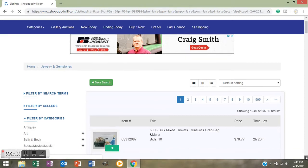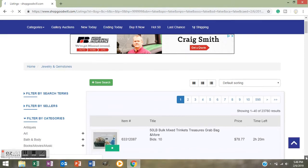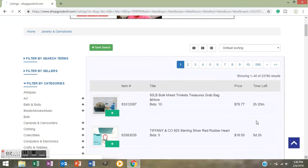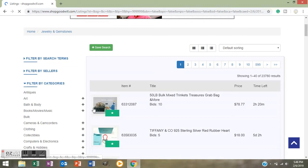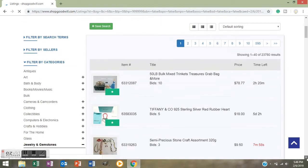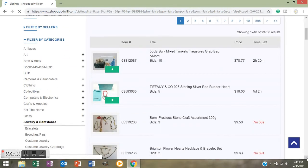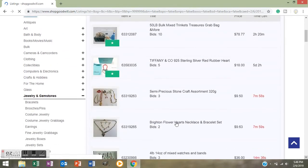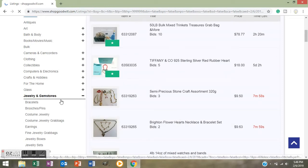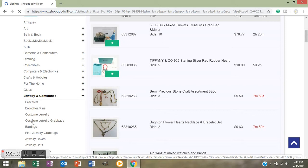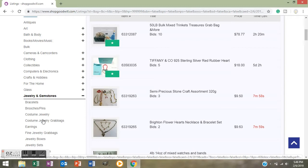It says Filter by Categories. You push on that and it brings up a drop down menu. You see that you already have Jewelry and Gemstones because it's in dark black with a minus sign by it. Underneath the Jewelry and Gemstones it goes into more specific jewelry. What we want to click on is Costume Jewelry Grab Bags. Because if you just click on Costume Jewelry you're going to get just individual pieces and not the actual boxes of jewelry. So click on Costume Jewelry Grab Bags and it's going to make it dark black with a check mark by it.